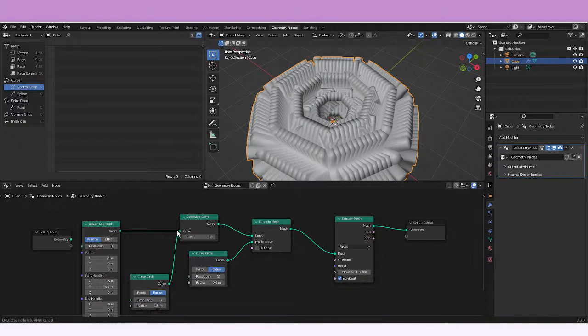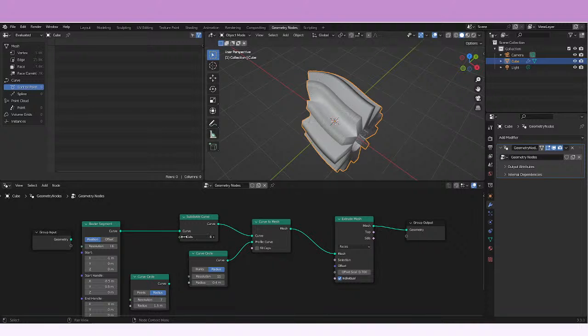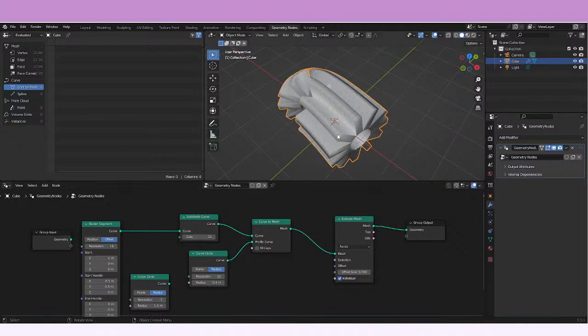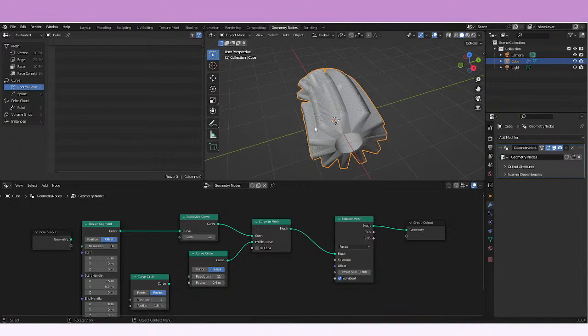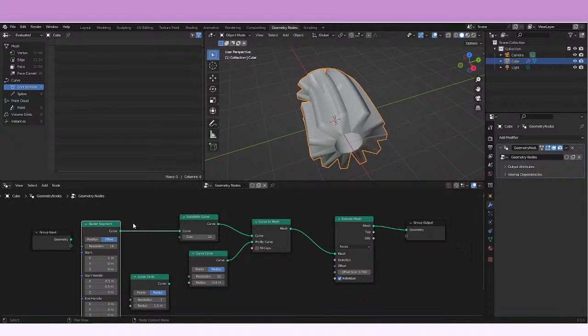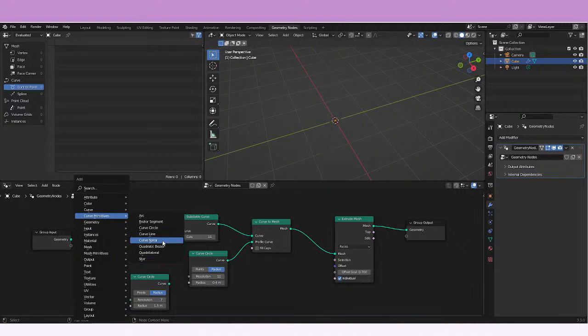Let's just connect it here. As you can see in this case they seem to be changing. So let's just try a different option, so curve primitives.